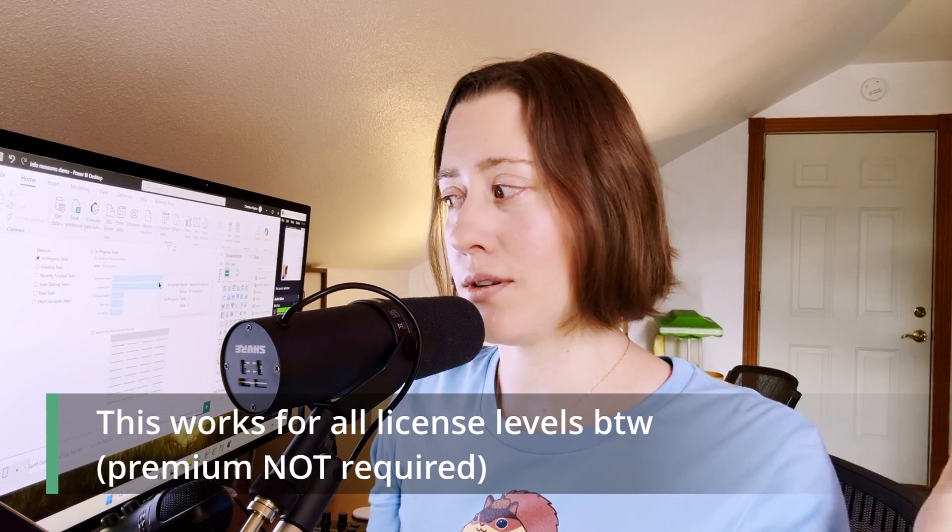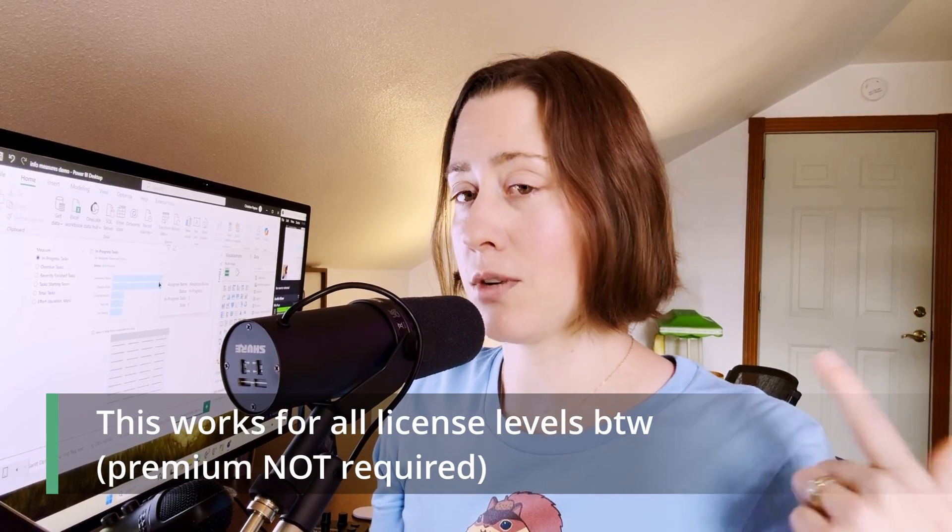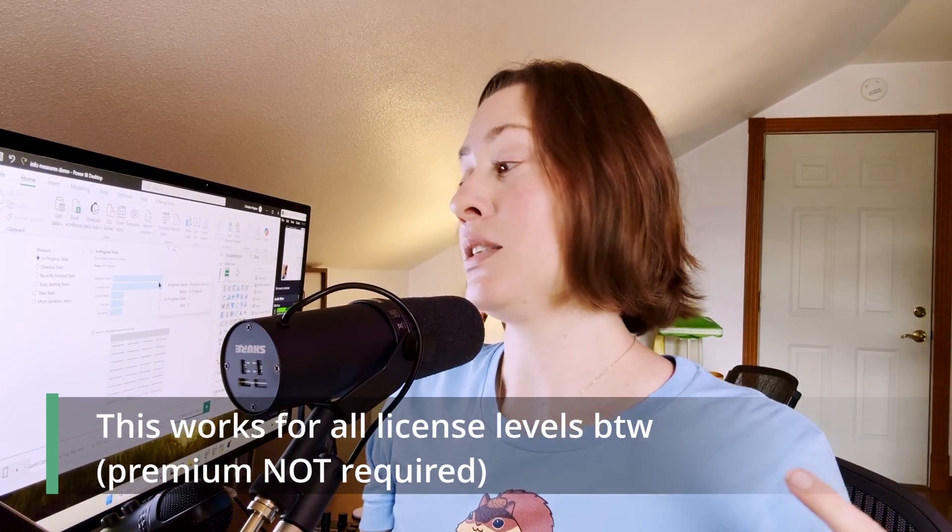If you're not super familiar with DAX, don't be intimidated. This is literally the easiest DAX you'll ever write in your life. You can even copy and paste it from the video description if you want to.